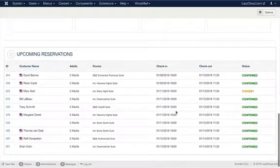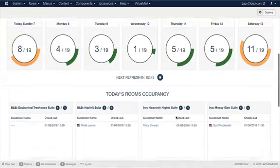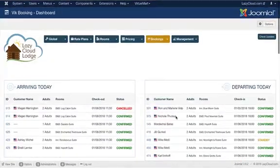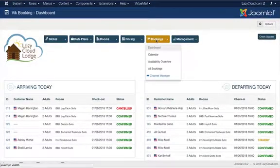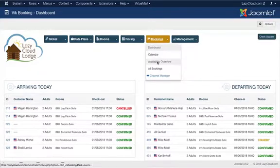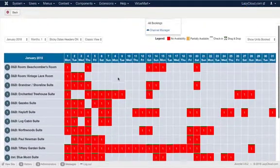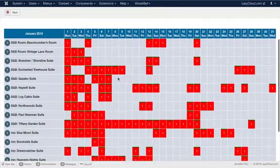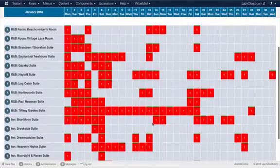Another way to view your bookings is to go to the booking tab, and here you can look at the availability overview. This will show you on a month-to-month basis which rooms are being occupied.